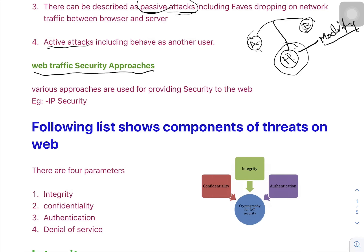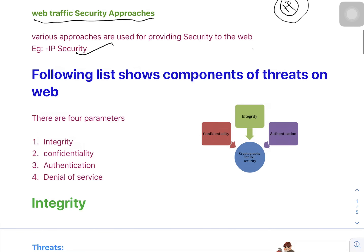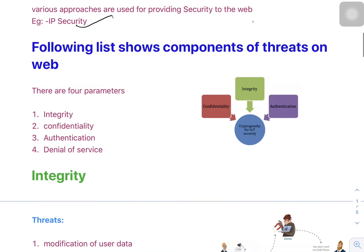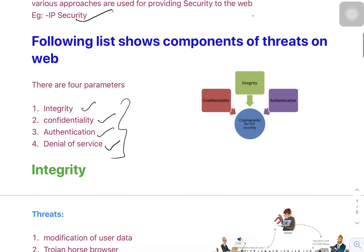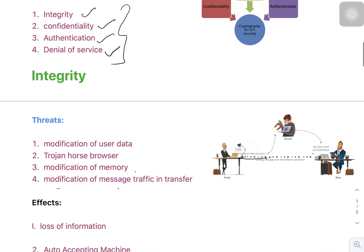There are various approaches used for providing security to the web — for example, internet protocol security. There are majorly four parameters in web security threats: integrity, confidentiality, authentication, and denial of service.